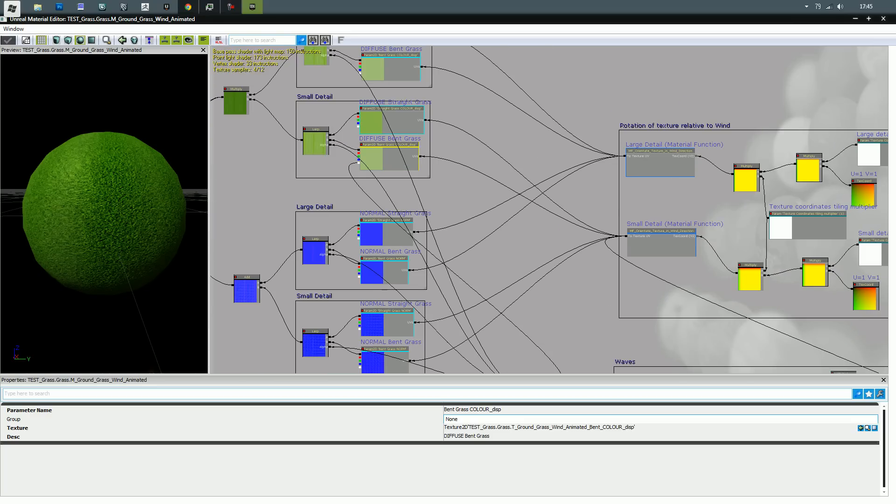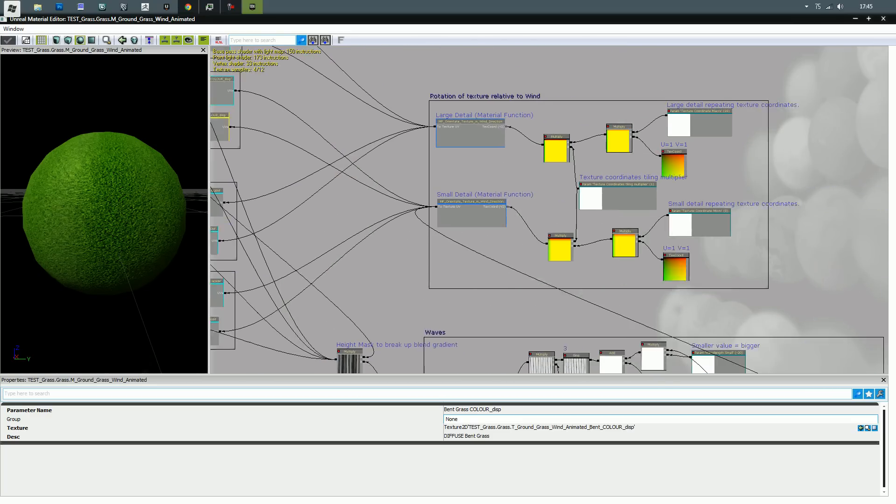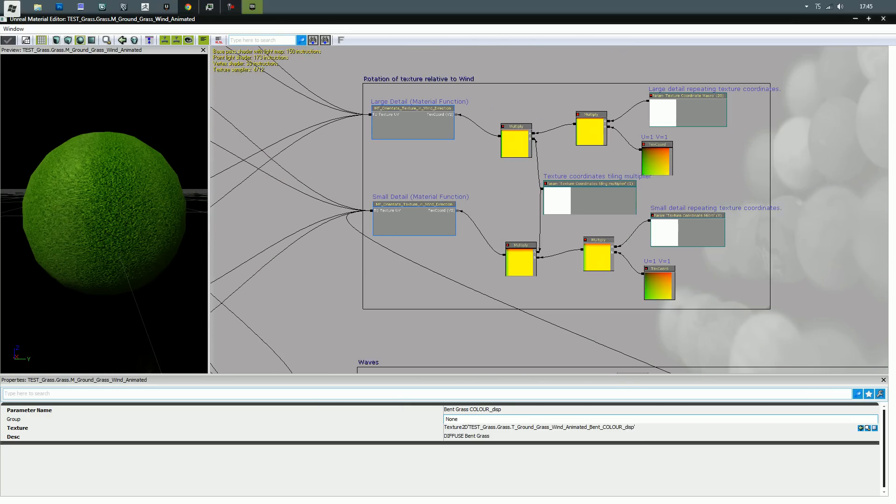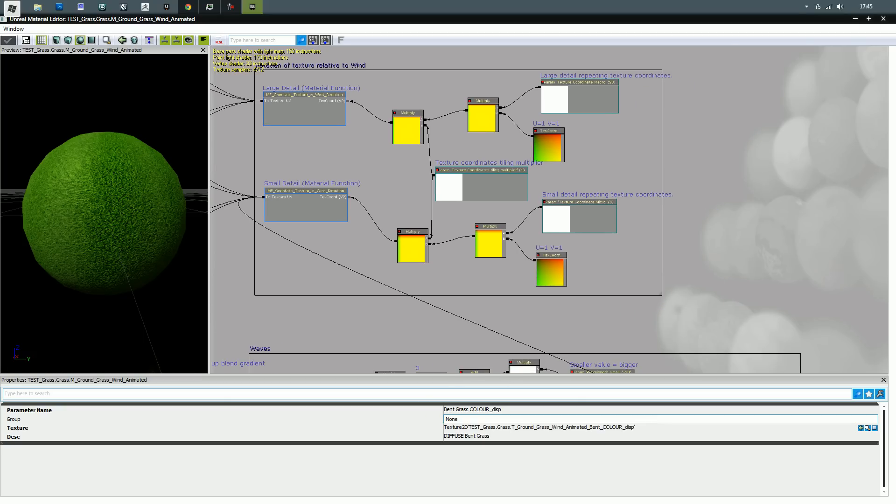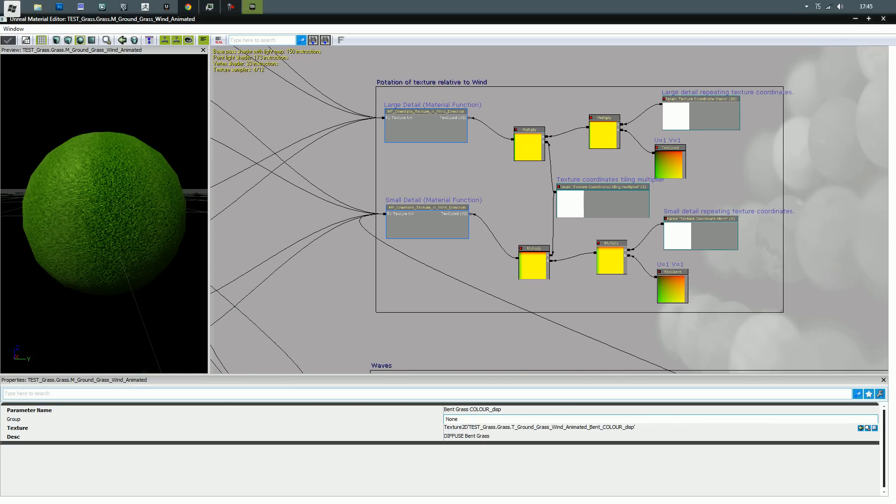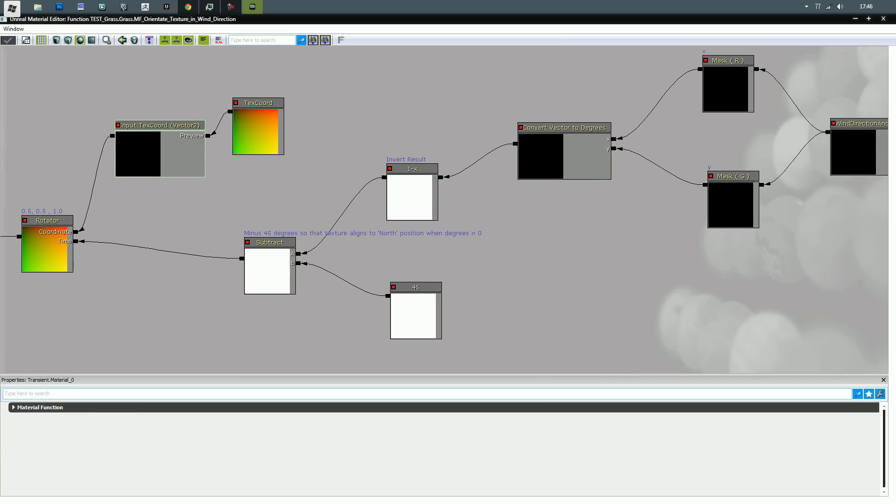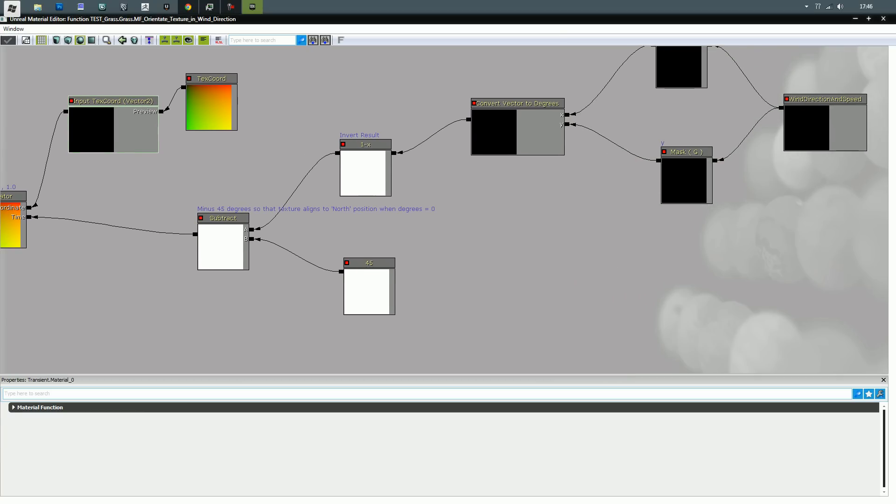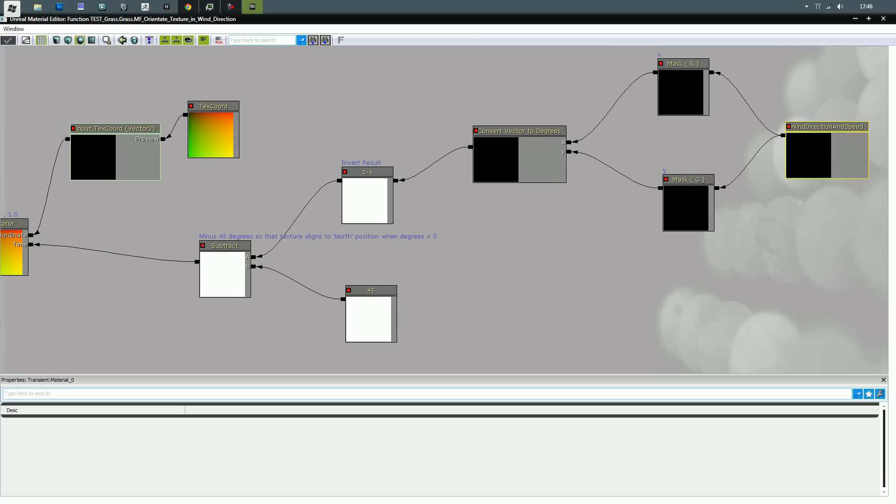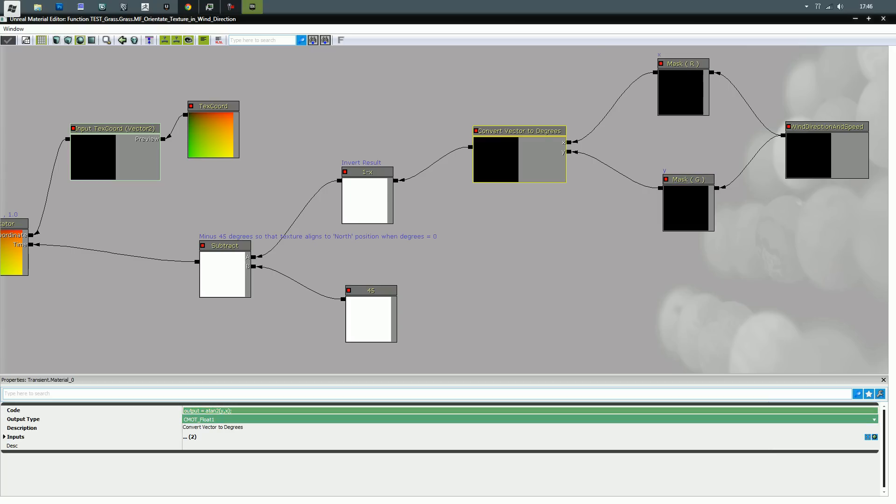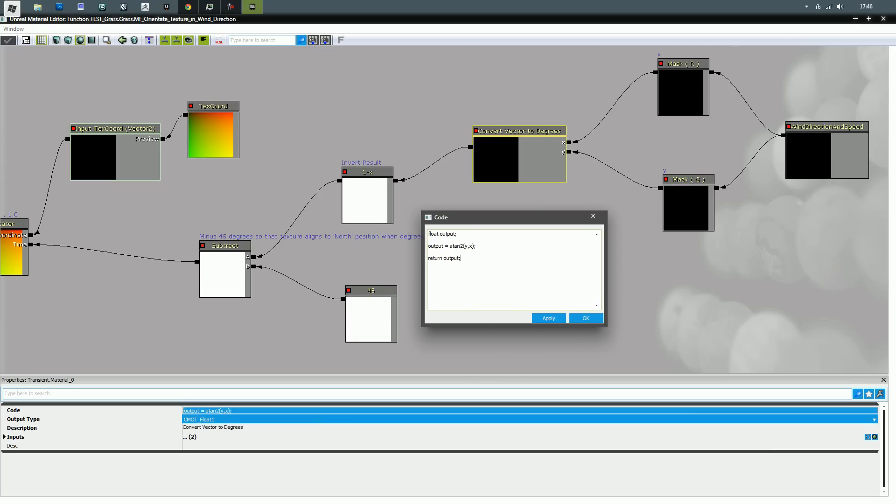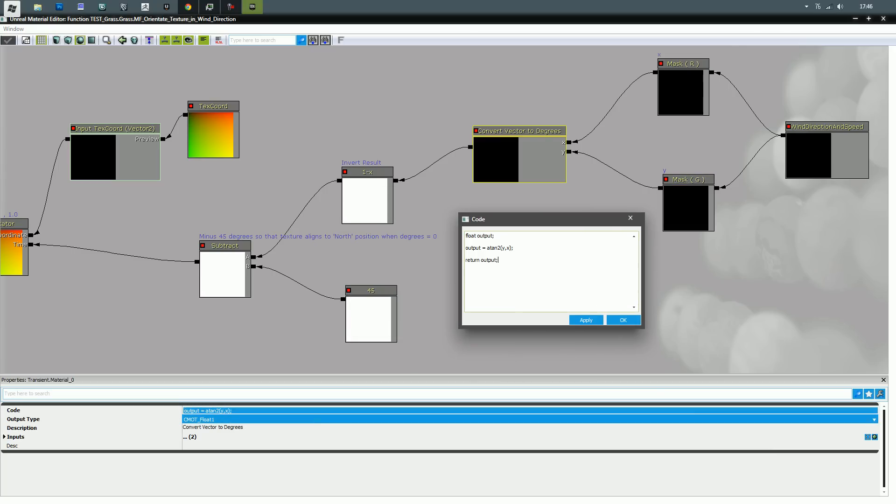I see they all blend into where you'd expect. This is the thing that actually rotates the texture in the direction of the wind node. I've got wind direction speed actor, as you'd imagine. The node is split into red and green, which is x and y respectively. If I open up this custom node, essentially it is an equation that converts vectors into degrees.